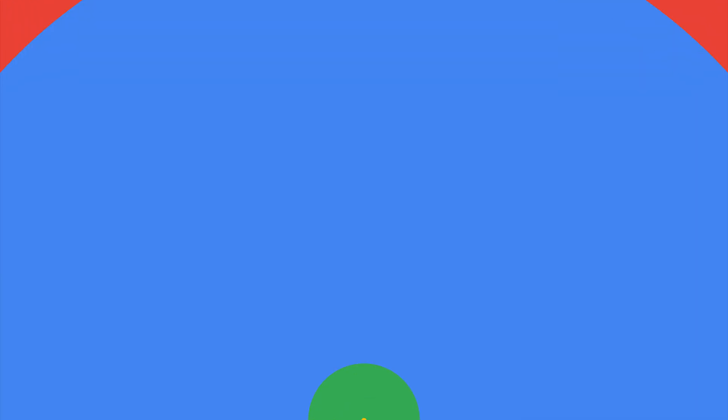Thanks, Gemma. So it took quite some time to download that model before serving. So are there ways to make it faster? So in this example, we downloaded the model when the container started.